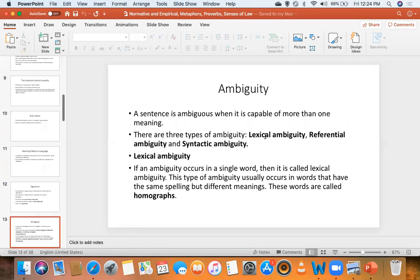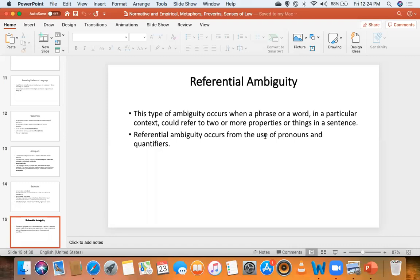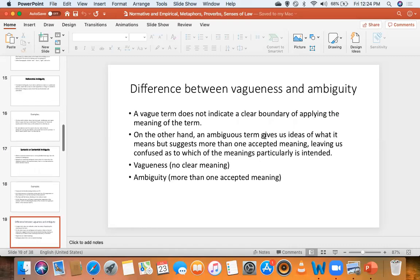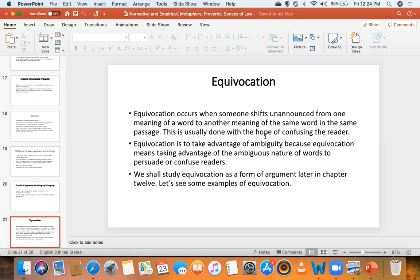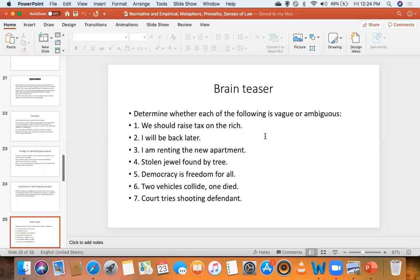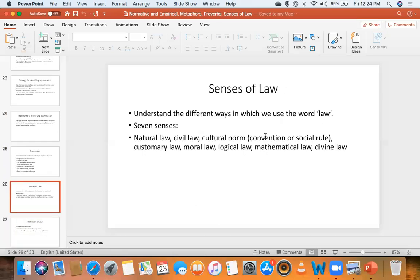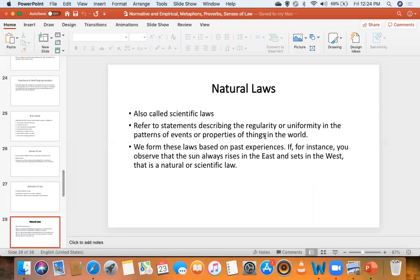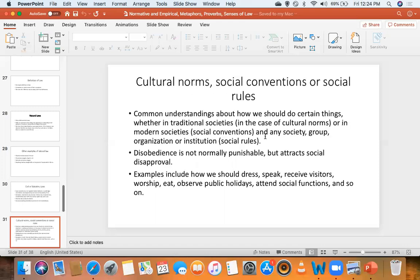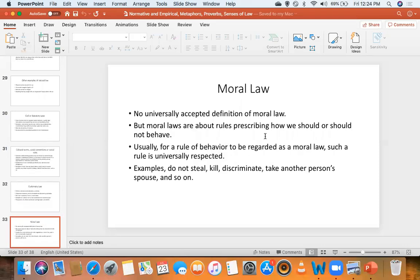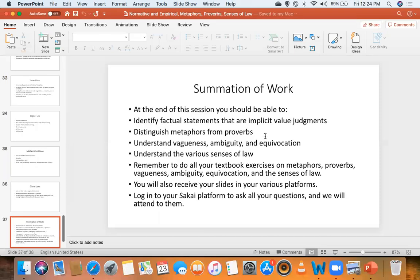We went to meaning defects — problems like vagueness and ambiguity — and we saw referential ambiguity and sentential ambiguity. We saw equivocation: taking advantage of ambiguity. Ambiguity means something has more than one possible meaning, and when you exploit that in a particular situation, you have committed equivocation. We also saw the six senses of law: natural laws, civil laws, cultural norms, customary law, moral law, logical/mathematical laws, and divine laws.